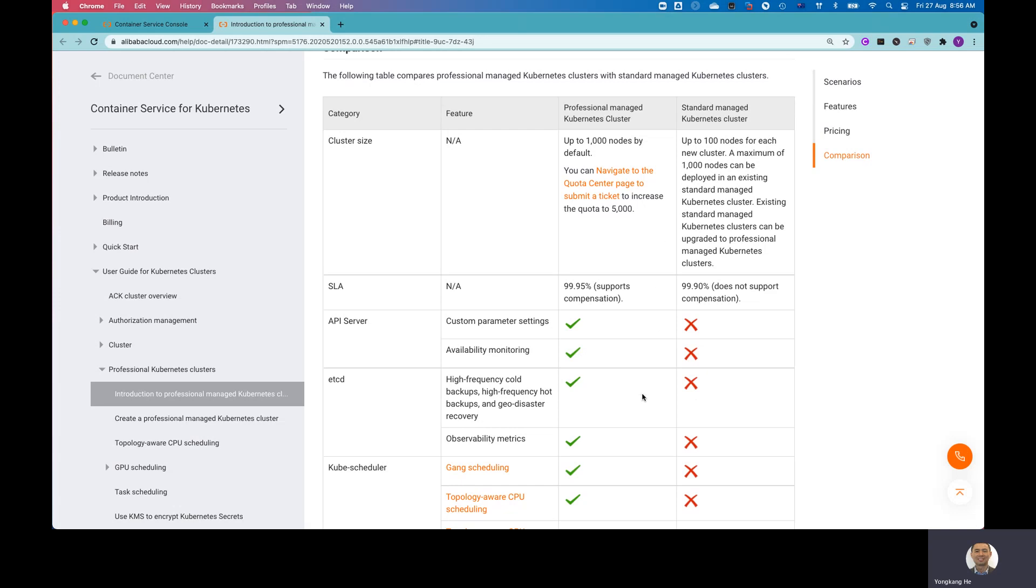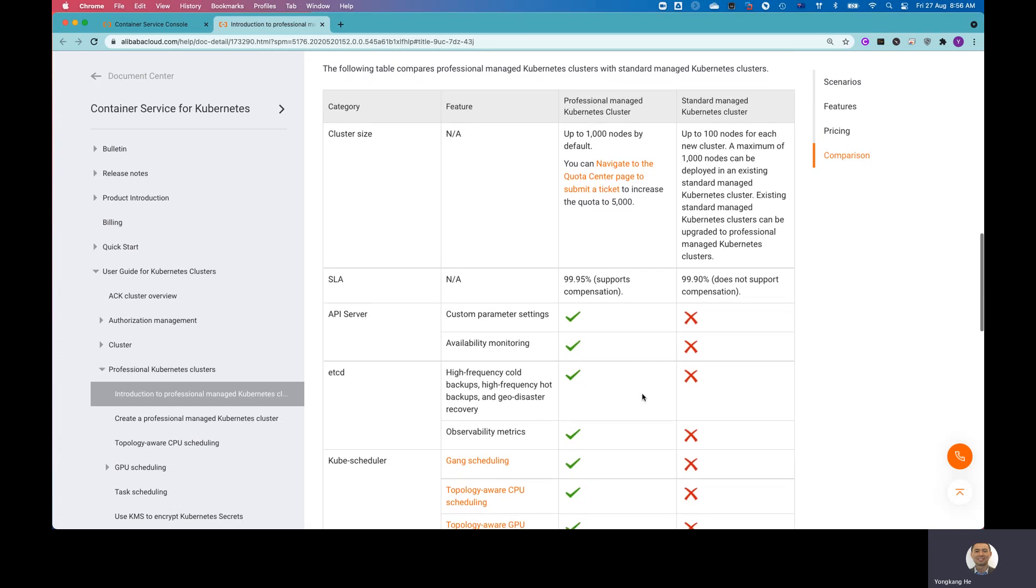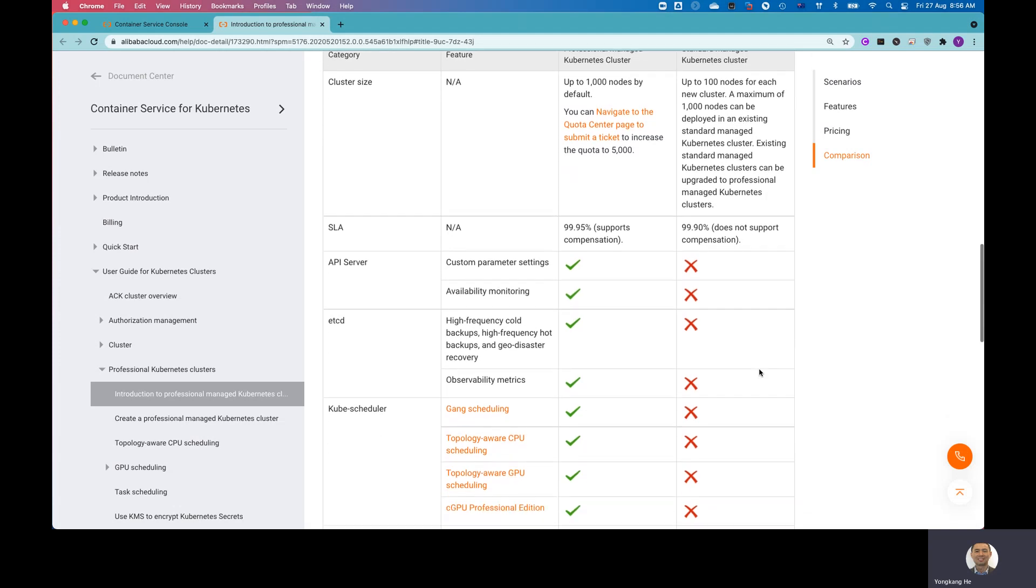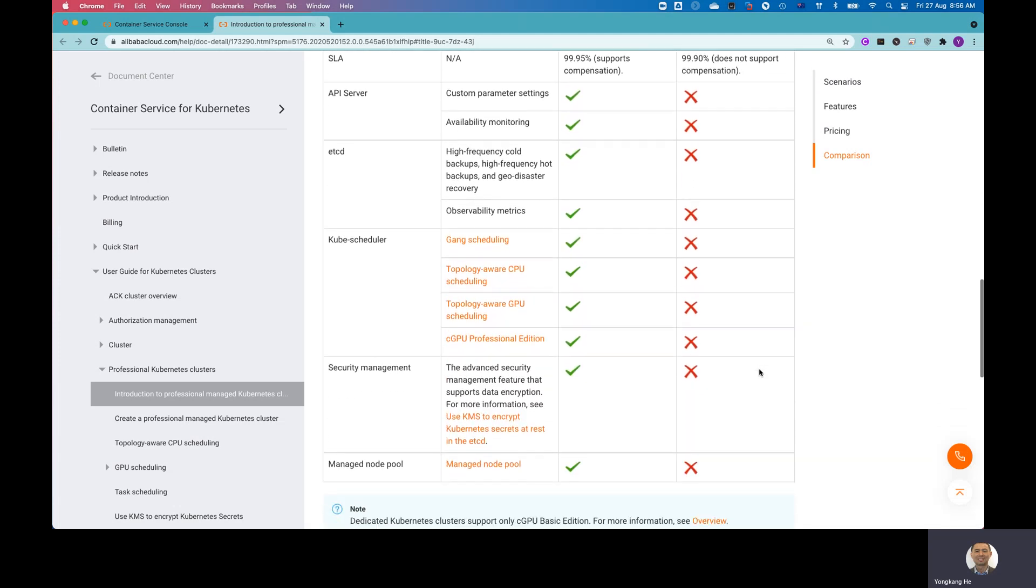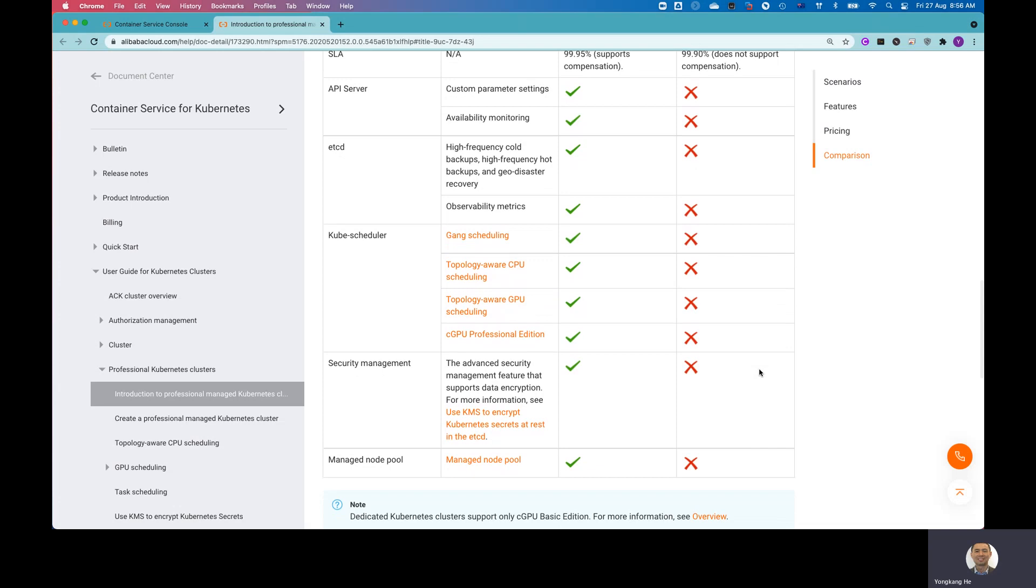Like you can access API server, you can take the ETCD backup, et cetera. So for the standard Kubernetes cluster, you can only manage up to 100 nodes, and none of the below options are supported.